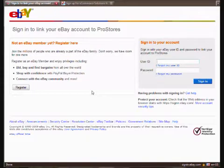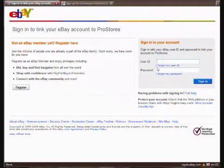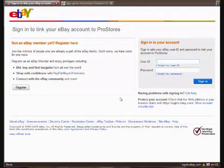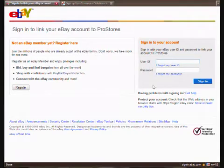And it's going to shoot us right to eBay. We're going to type in our user ID and password and we're going to answer a couple more questions. And it's as simple as that.